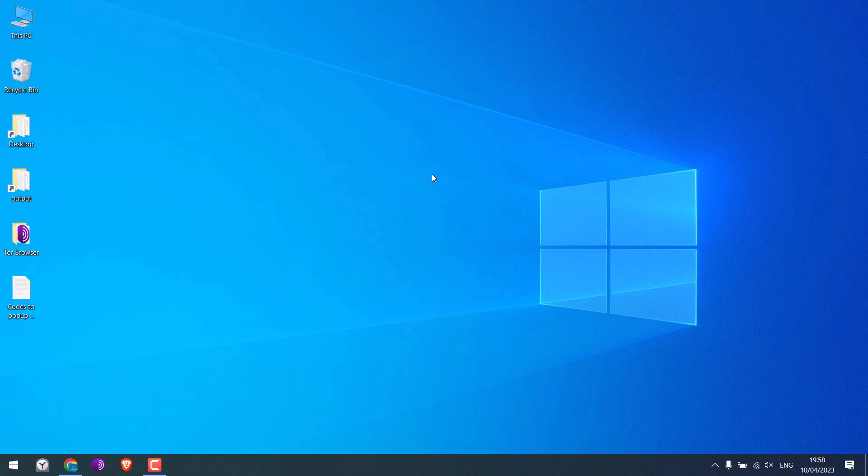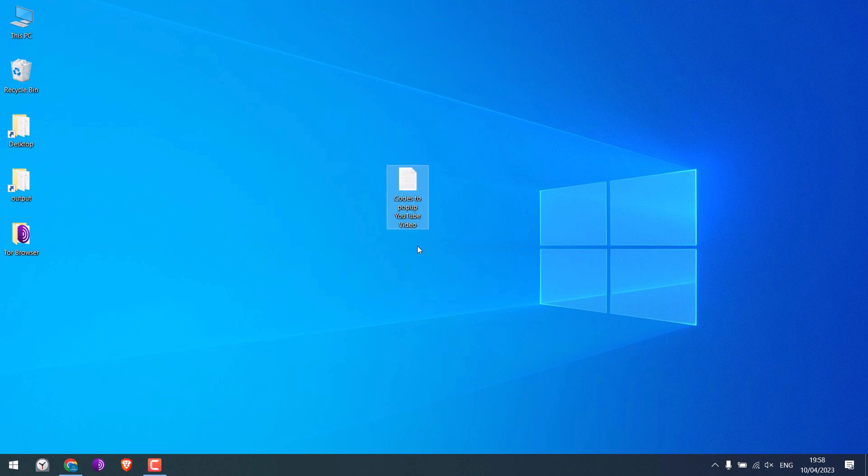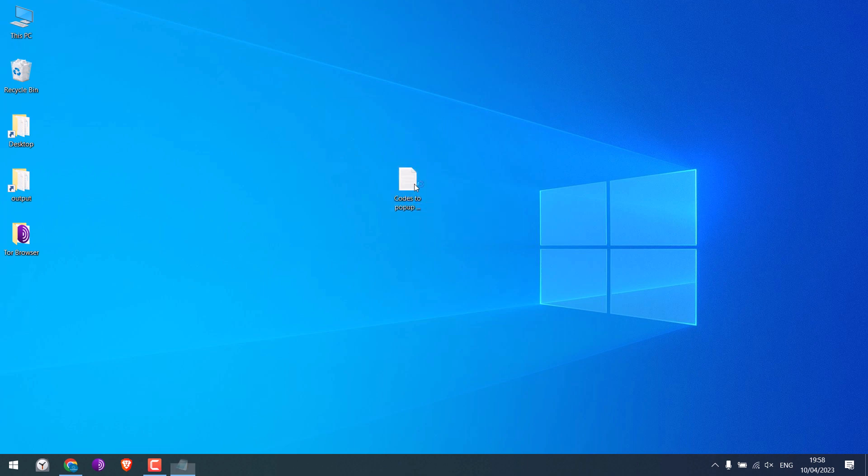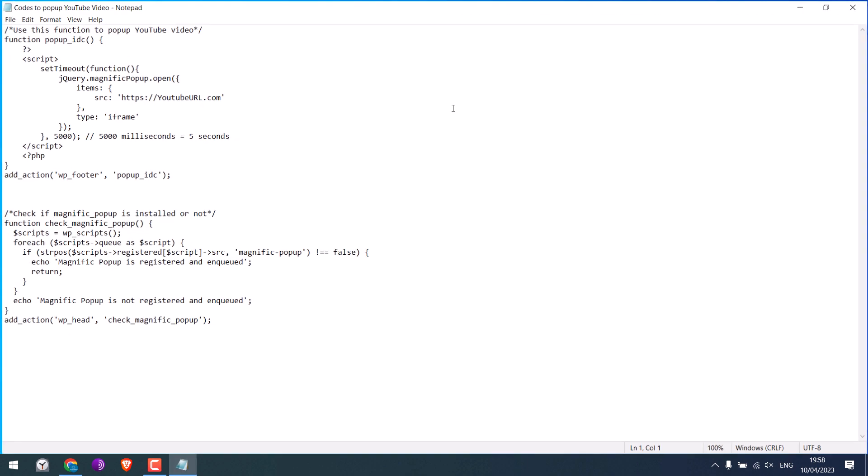Now we will be adding a YouTube popup using simple codes. So here is the code we are going to use. This code uses Magnific Popup for video popups. All you have to do is change this YouTube URL, and this time, and this code will work.